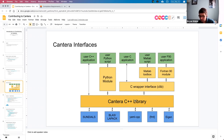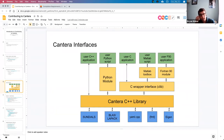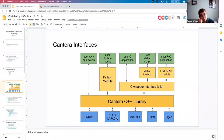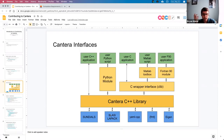Cantera, aside from the thermochemistry and transport-specific routines, relies on a set of dependencies. Sundials provides time integrators. BLAS and LAPACK do linear algebra. YAML-CPP reads YAML files. FMT does string formatting. And Eigen also does matrix algebra. BLAS or LAPACK is an optional dependency — Cantera has its own that it can use, or it can rely on Eigen. Usually if you have BLAS or LAPACK available for your system, it's optimized for your particular system and will run faster than the default.